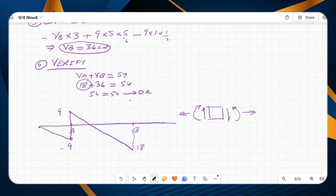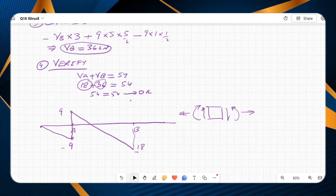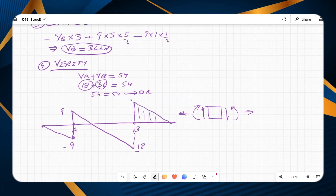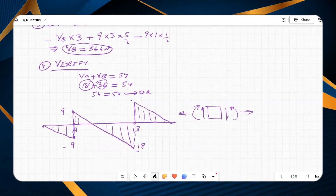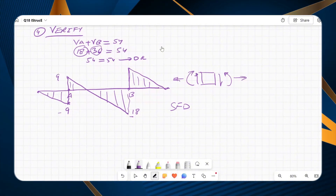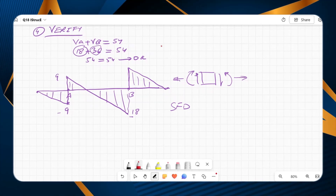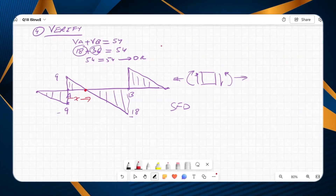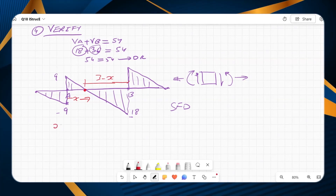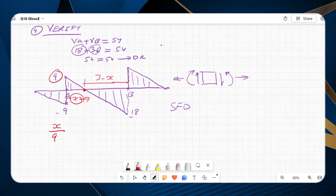At B, the reaction of 36 kN is added: minus 18 plus 36 equals plus 18. After B, with no reaction, the shear returns to zero at the right end. This completes the shear force diagram. I now need to find where shear force equals zero between A and B. I call the distance from A to the zero point x, and from there to B it is 3 minus x.